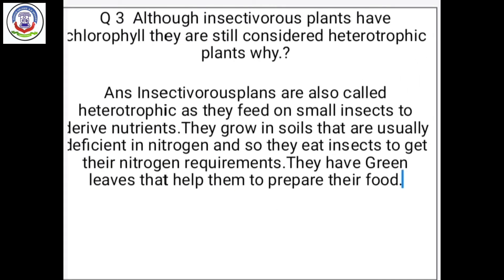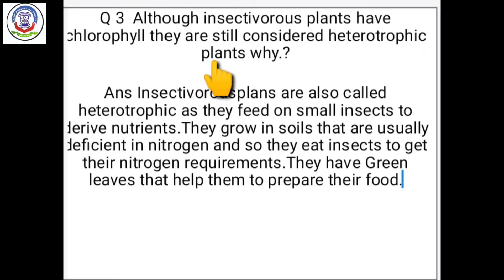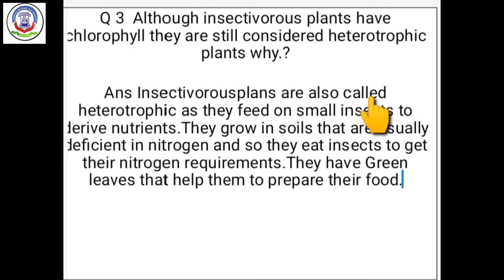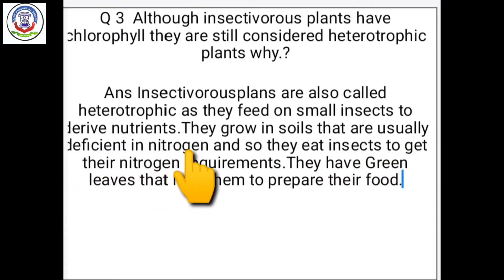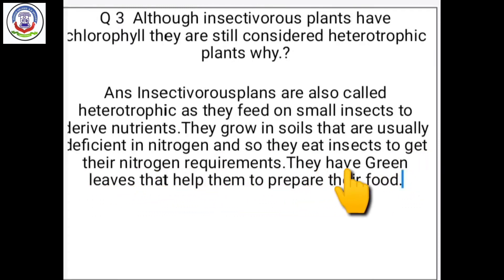Question number 3: Although insectivorous plants have chlorophyll, they are still considered heterotrophic plants — why? Insectivorous plants are also called heterotrophic plants as they feed on small insects to derive nutrients. They grow in soils that are usually deficient in nitrogen, so they eat insects to get their nitrogen requirements. They have green leaves that help them to prepare their food.